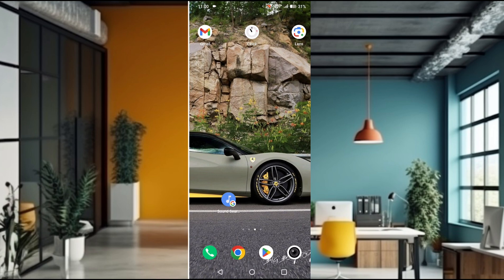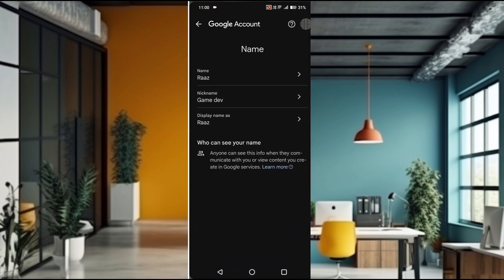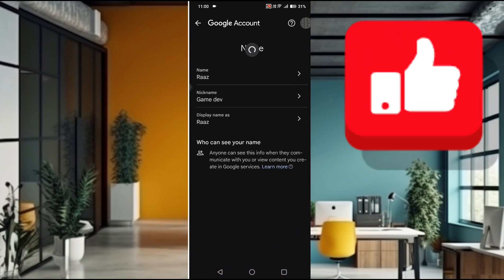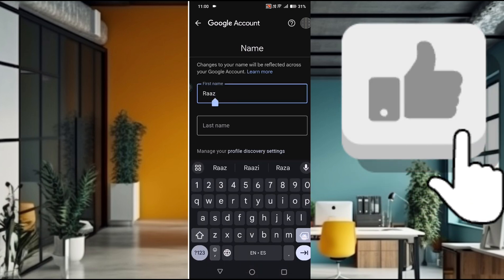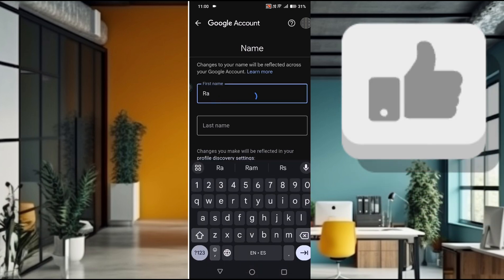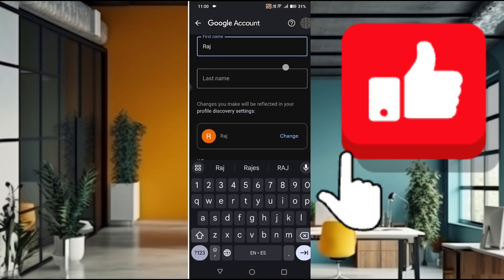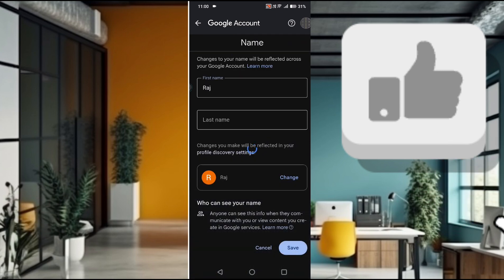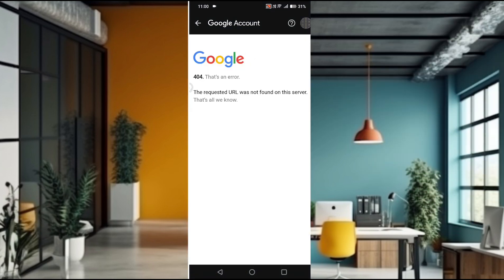So you can change it as I said. If you change it here, for example, I can just change it like raj here. So when you click on Save, from now on, the name has been changed here.